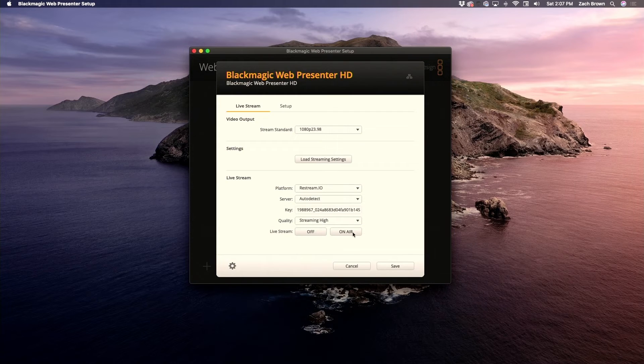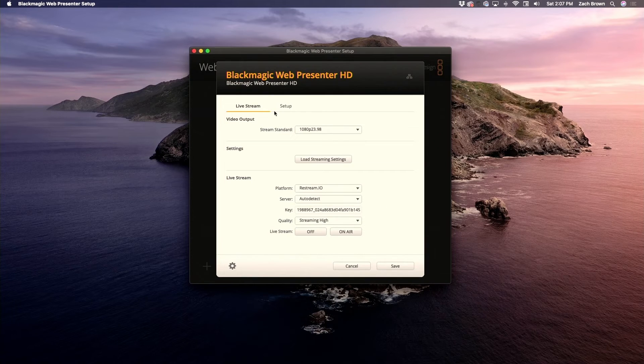From here you can also go on air and off air, choosing to start or stop your live stream straight from your computer instead of hitting the button on the front of the Web Presenter. That's a nice option to have.